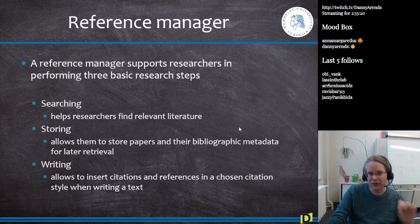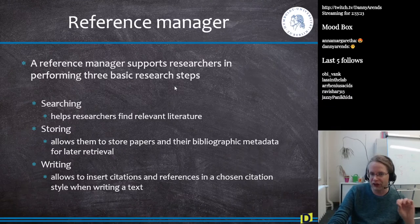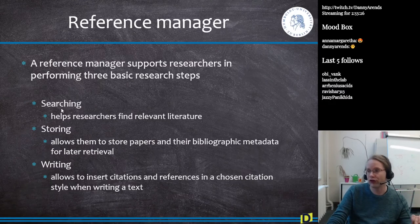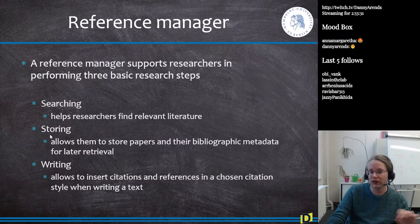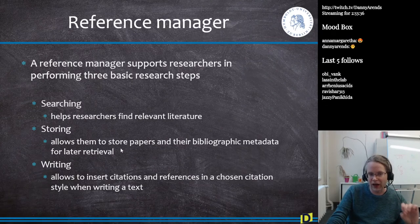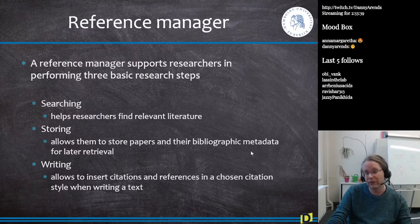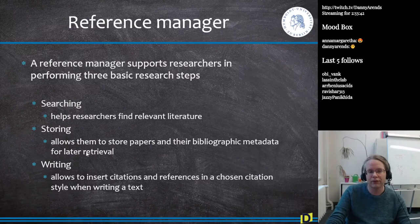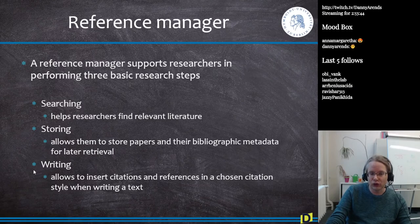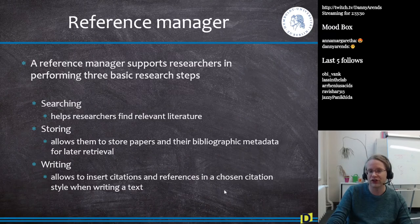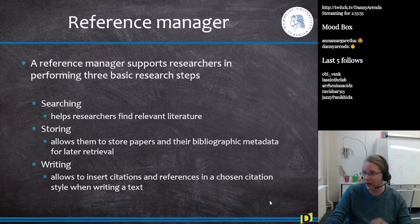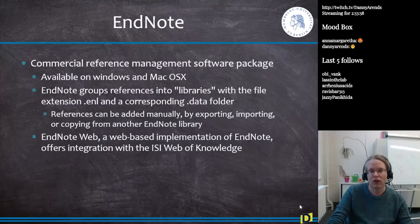A reference manager supports researchers in three basic steps: searching for relevant literature, storing literature of interest in a personal library (including bibliographic metadata for later retrieval), and writing text with citations — inserting citations and references in a chosen citation style and allowing you to quickly edit and change them.